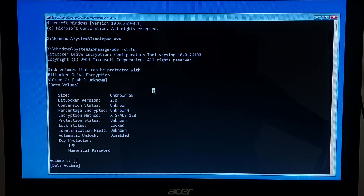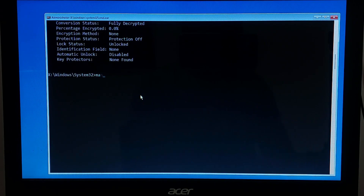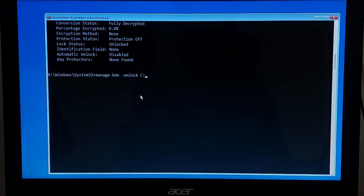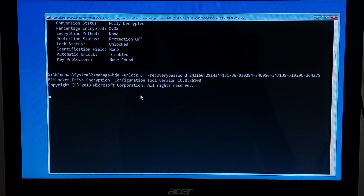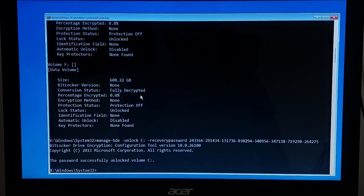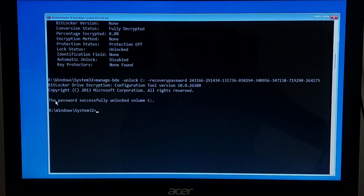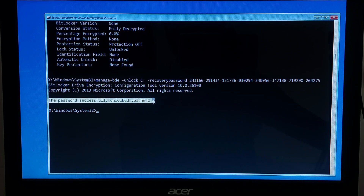Now let's unlock the drive. Type 'manage-bde -unlock [your locked drive letter]: -recoverypassword' then paste the recovery key you copied and press Enter. If the recovery key is correct, it will say decryption is in progress. Keep patience — it will take some time.